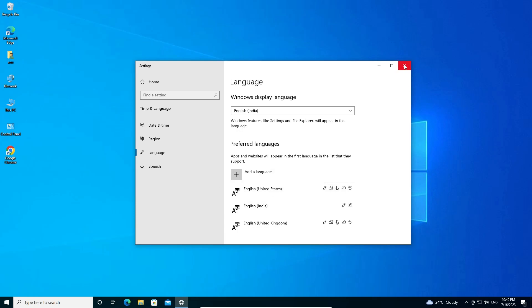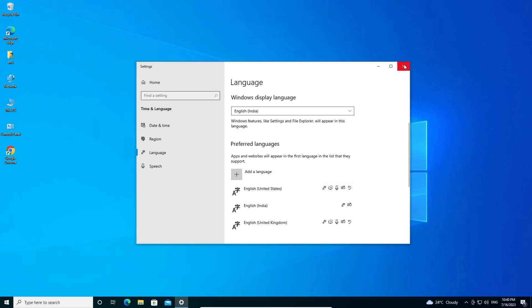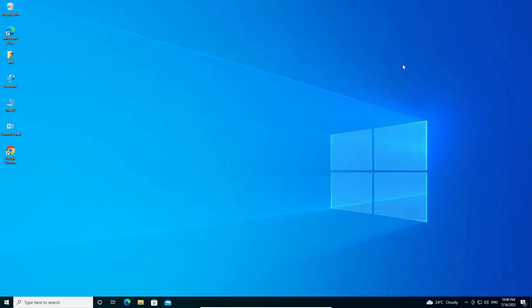Click on close. So guys, this is the simplest way to reset keyboard settings to default settings in a Windows 10 PC or laptop.